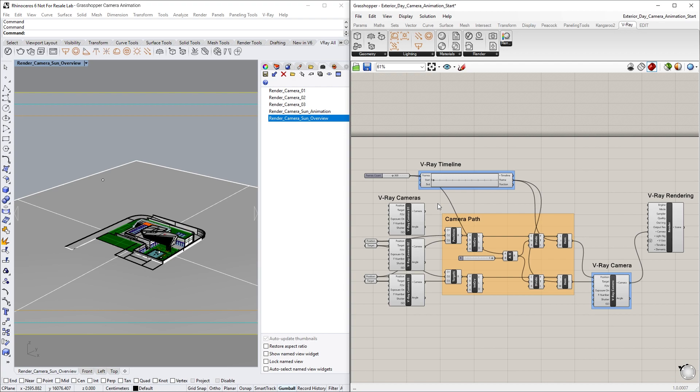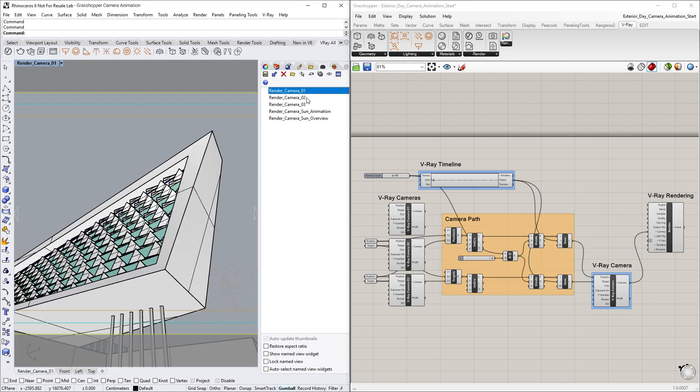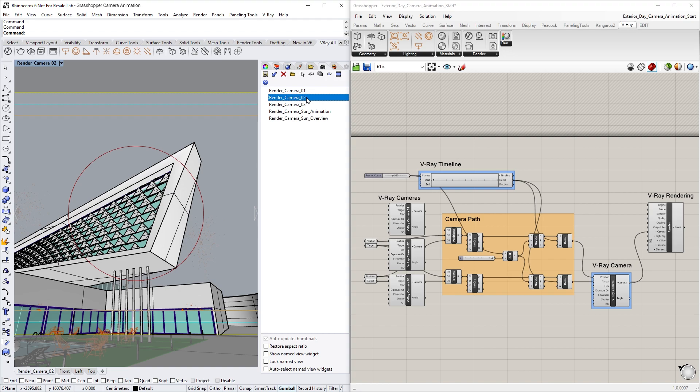Let's first take a look at the named Views tab, where you'll see that we have several existing camera views set up: Render Cameras 1, 2, and 3.